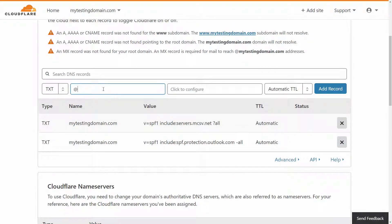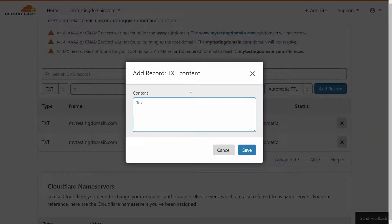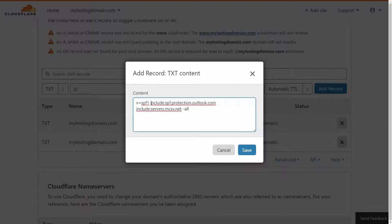Simply create another TXT record. Your host will simply be the at sign. Your record should include v=spf1, just like your other records. Start with the first record, with include, colon, and then your first record.